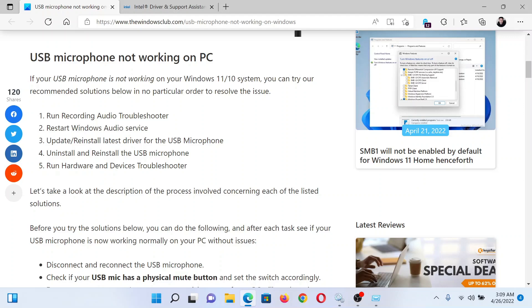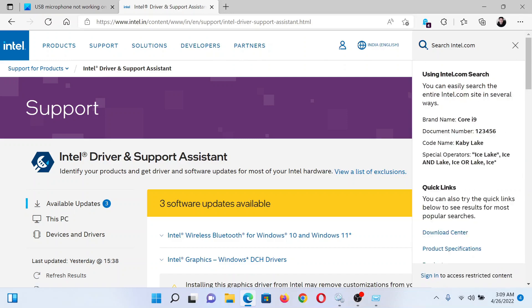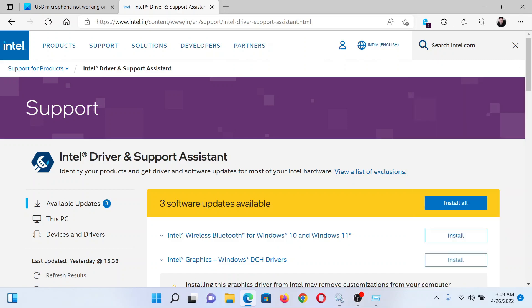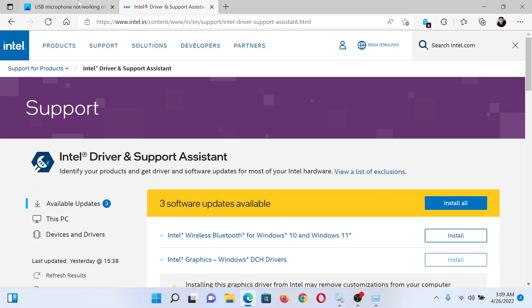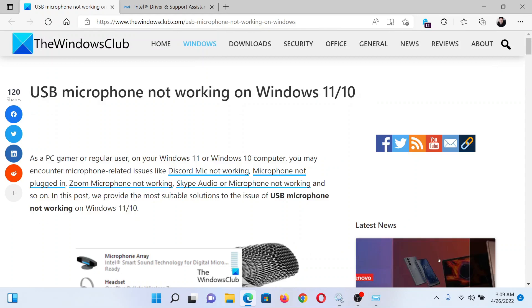So go to intel.com and search for Intel Driver and Support Assistant. When you reach this page, download it. After downloading and installing it, return to the same page and click on Install All to install all pending updates. Isn't this easy and interesting?